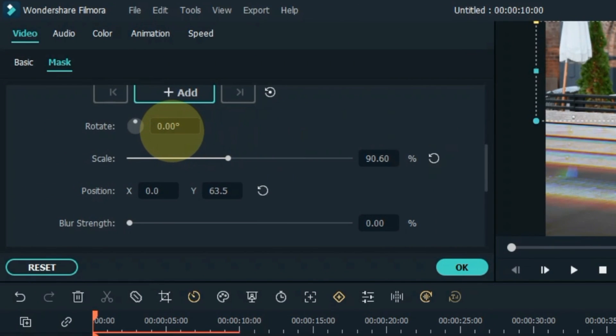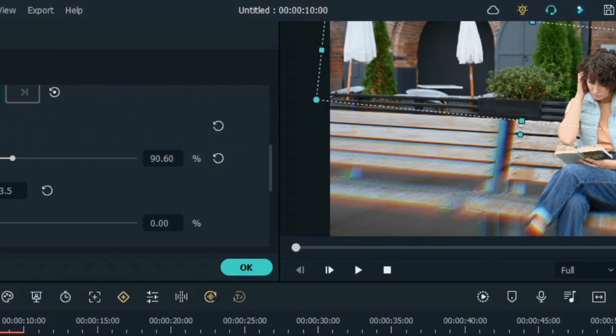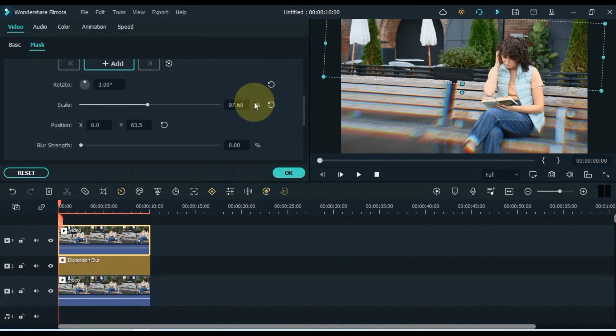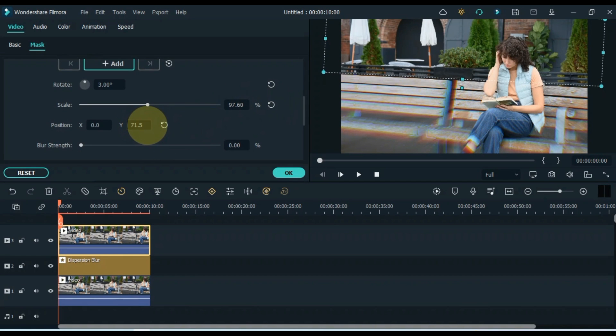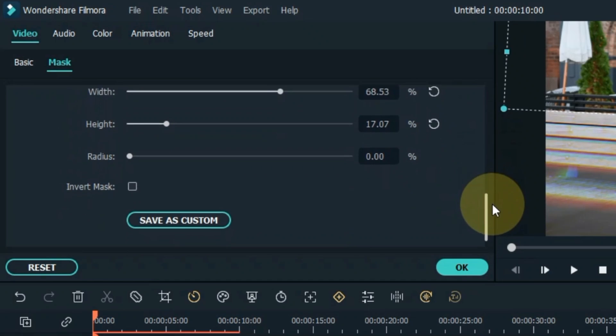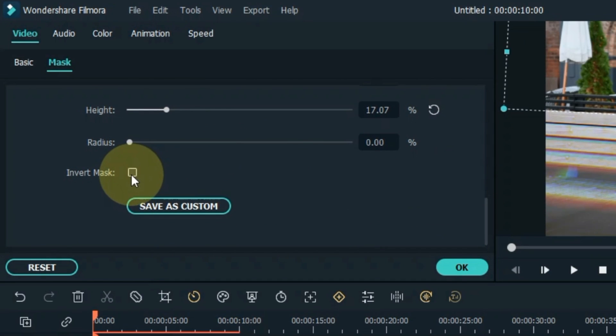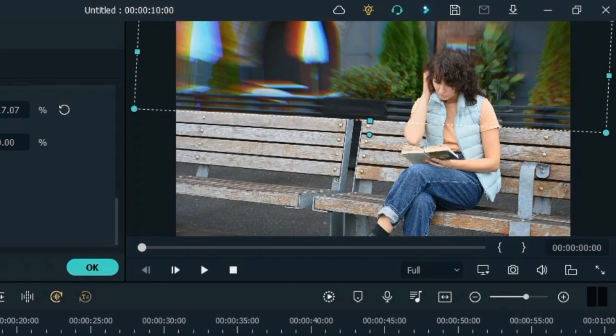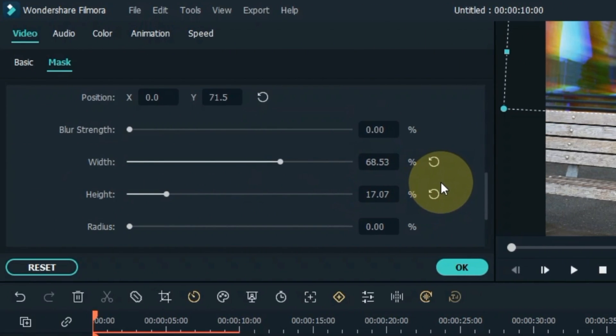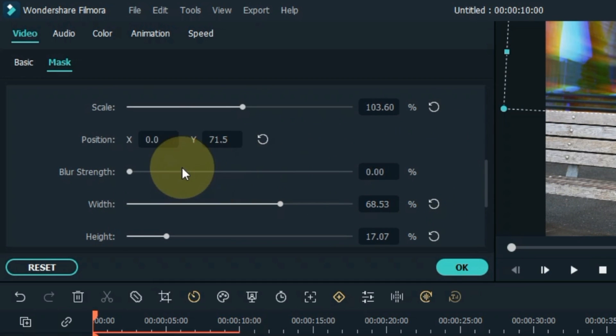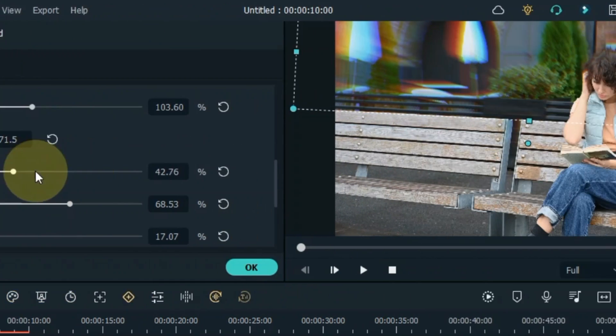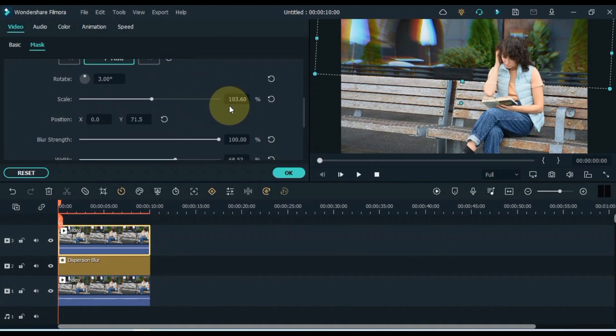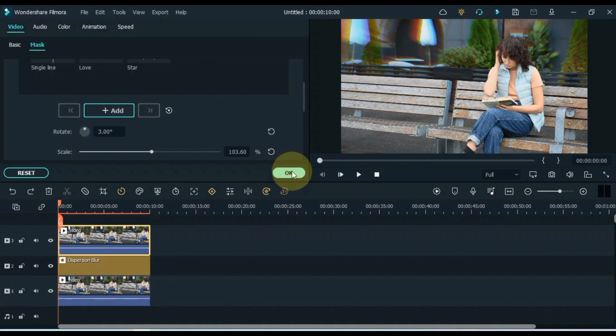If rotation is required in the mask, you can also rotate it and resize it to the background and position it where you want to blur. Invert the mask. Also add blur strength to the mask. Okay.